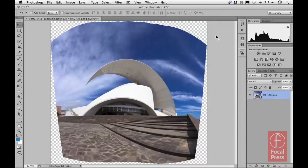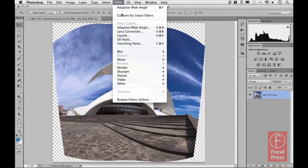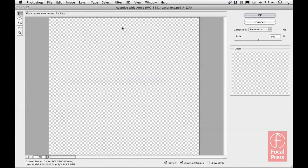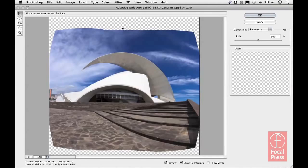Anyway, let me start showing you the steps that will be used to create a correction of this image. I'll go to the Filter menu and choose the adaptive wide-angle filter, which opens up the filter dialog.